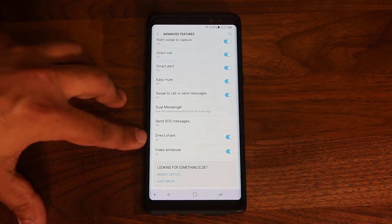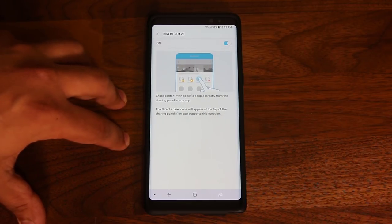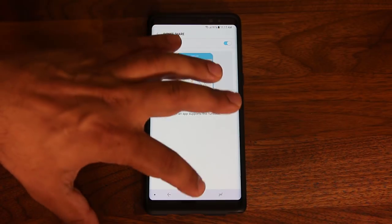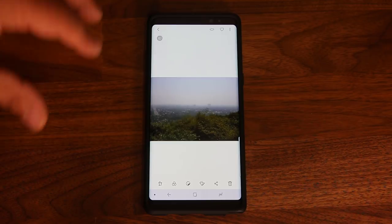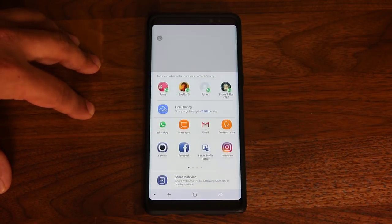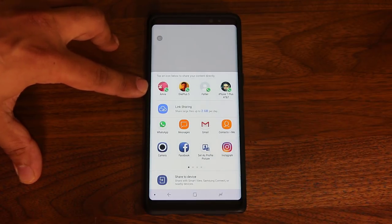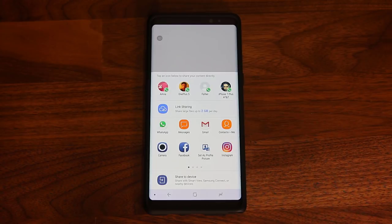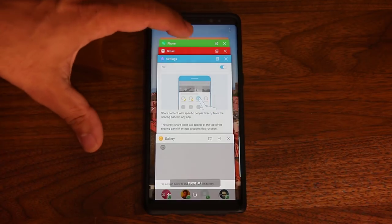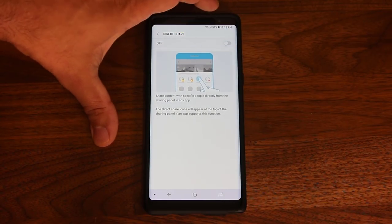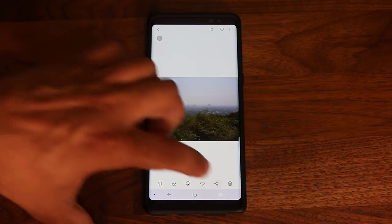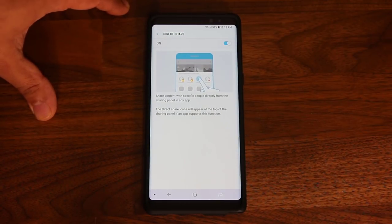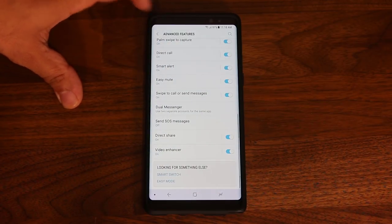The next handy feature is called Direct Share. When you enable this option, there's a little sharing panel that gets activated on the share screen when you're sharing a photo, music, or any file on your smartphone. Going to the gallery and tapping the share icon on a picture, you'll see a quick panel on top with a list of people you contact most frequently. That is the Direct Share panel — it makes it very easy to share something directly with people you contact frequently. If you disable it and tap share, that panel is gone.